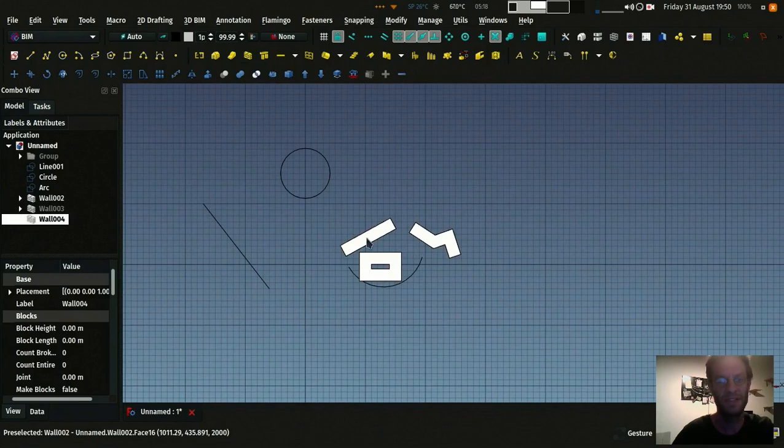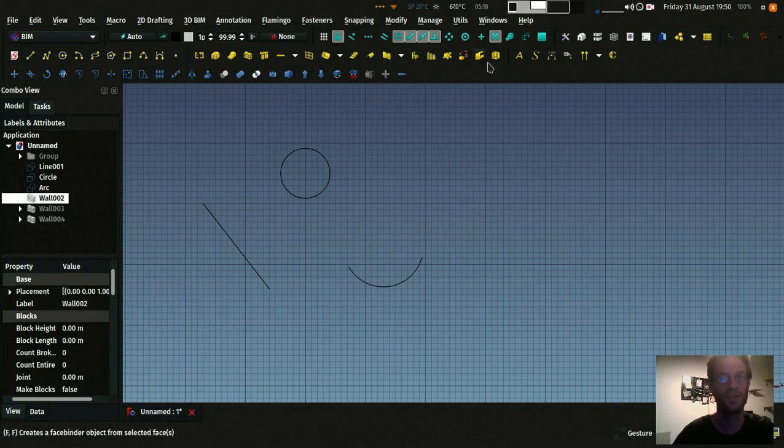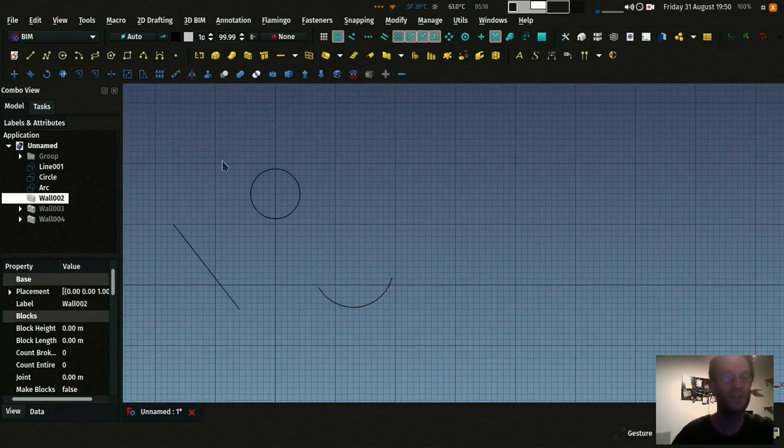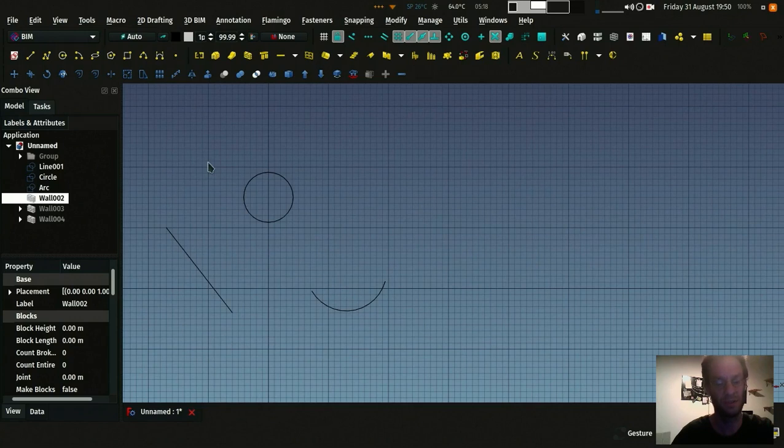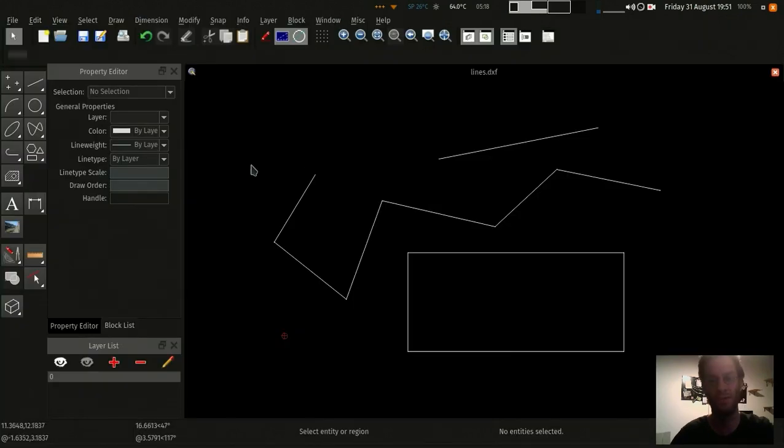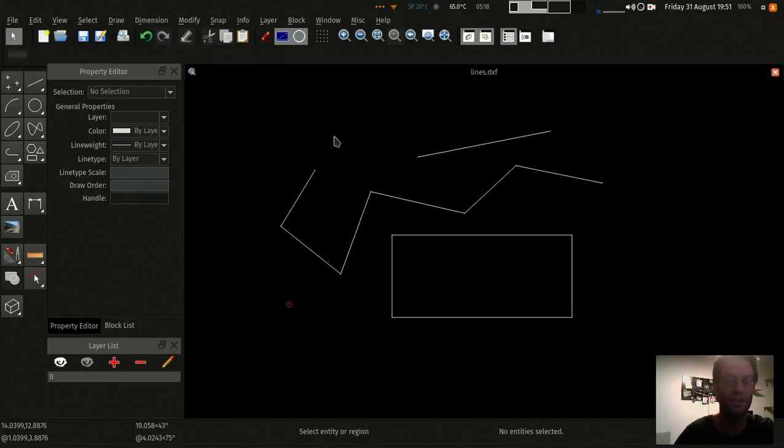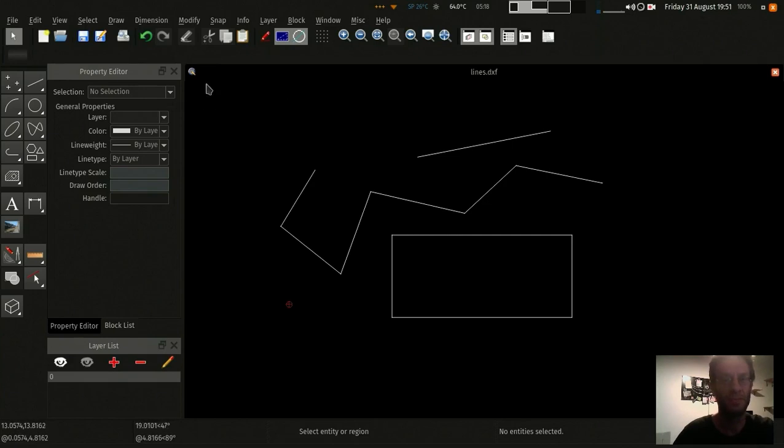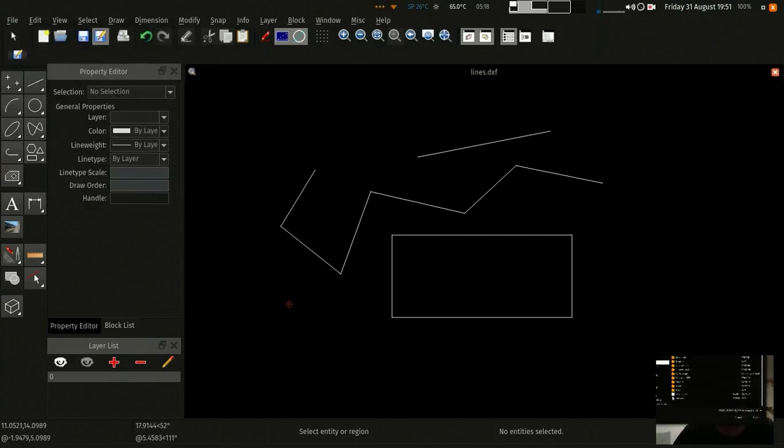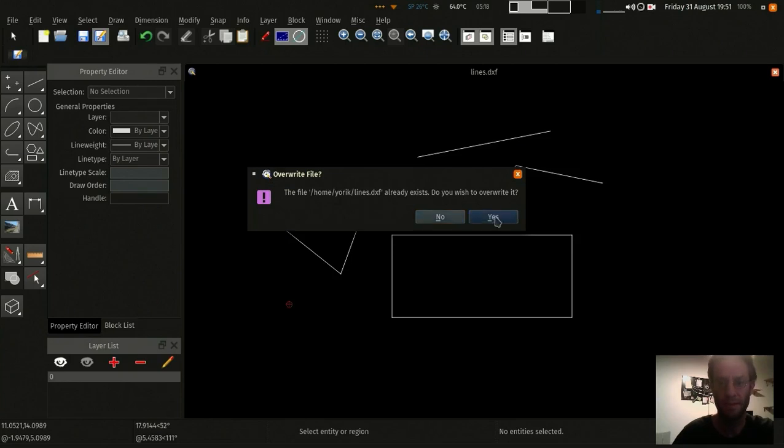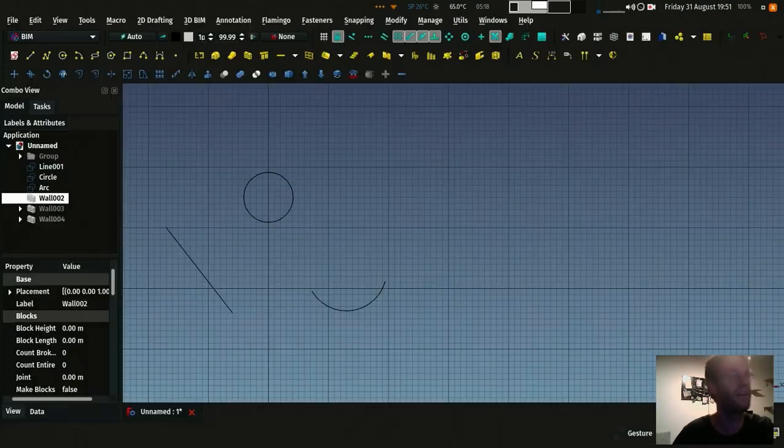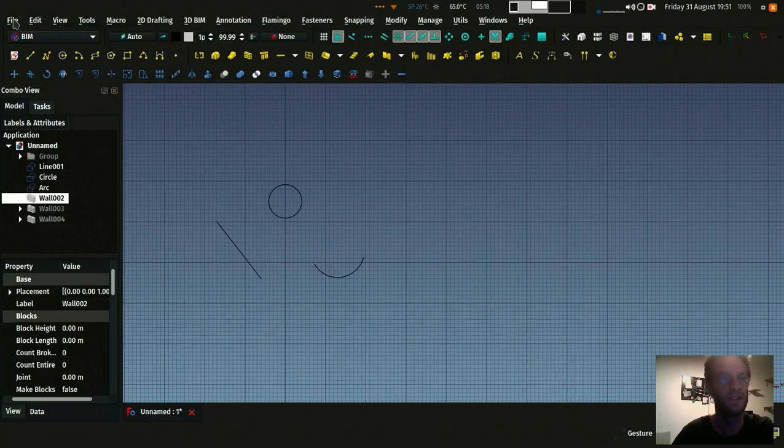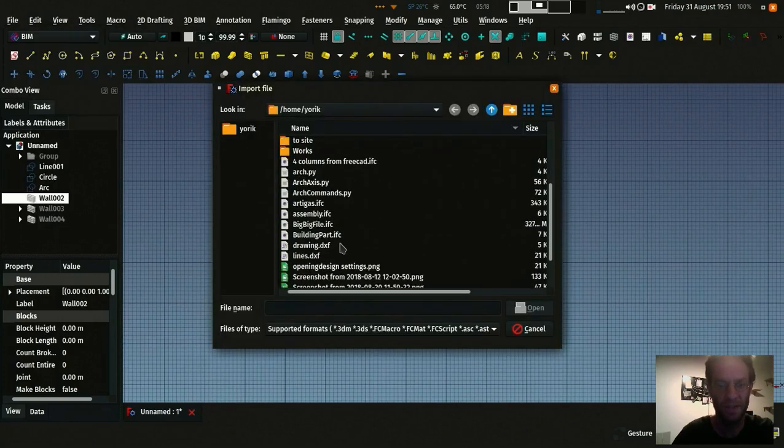And a third interesting way is to import geometry from another application, like a 2D CAD drawing. For example, I drew these lines in QCAD here, which is another open source 2D CAD tool, similar to LibreCAD. I export this as DXF file. And then I can import that DXF file inside FreeCAD. Import. Where is it?